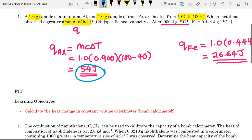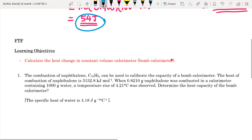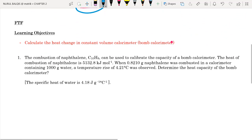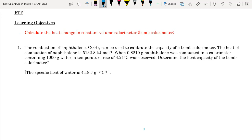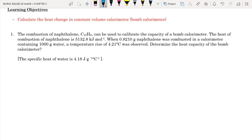Now let's proceed to the face-to-face question. The learning objective is to calculate the heat change in a constant volume calorimeter — in other words, a bomb calorimeter, which is used for combustion reactions. The question tells us that the combustion of naphthalene C10H8 can be used to calibrate the capacity of a bomb calorimeter, and the heat of combustion of naphthalene is 5132.8 kJ per mole.